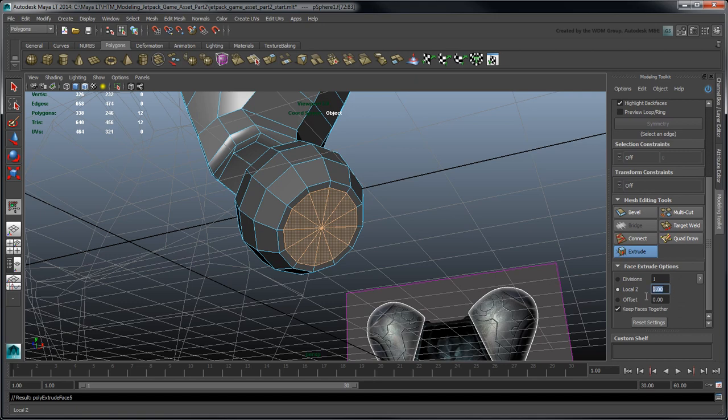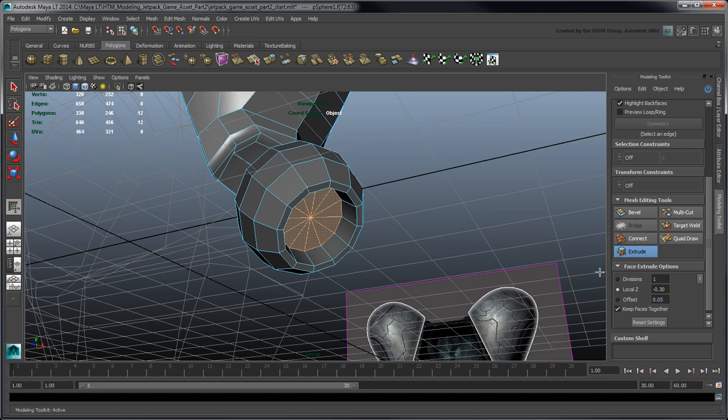Set Local Z to negative 0.3 and offset to 0.05. The next two extrusions will create the propeller tip.